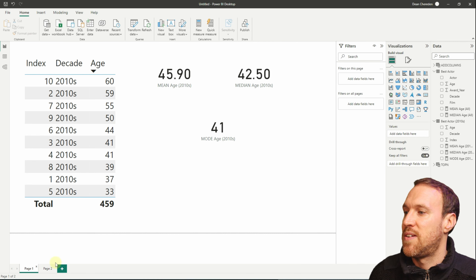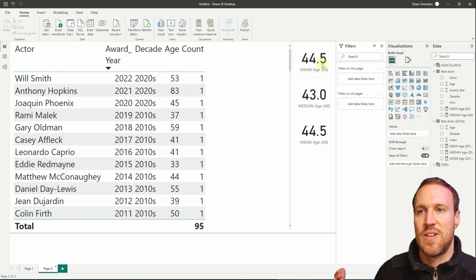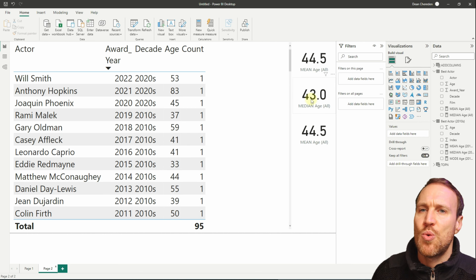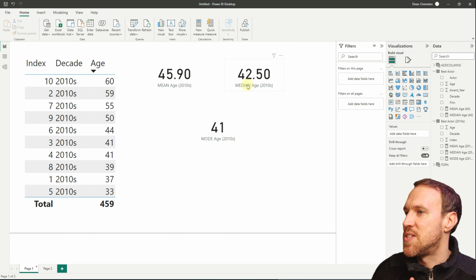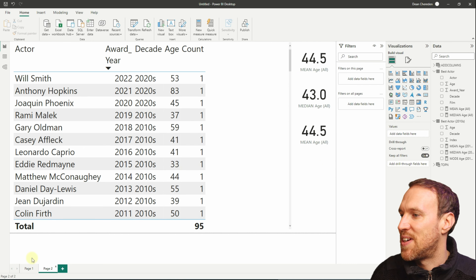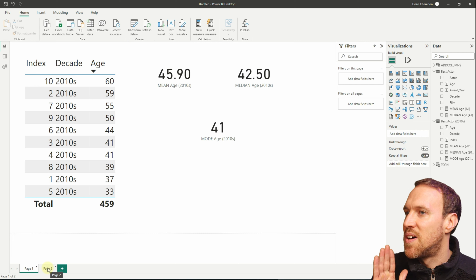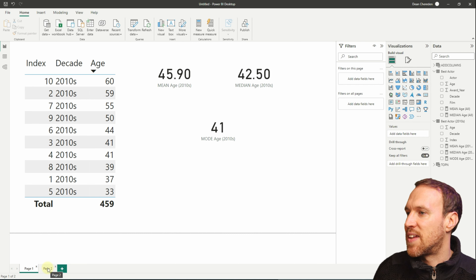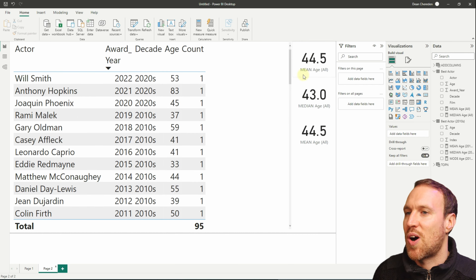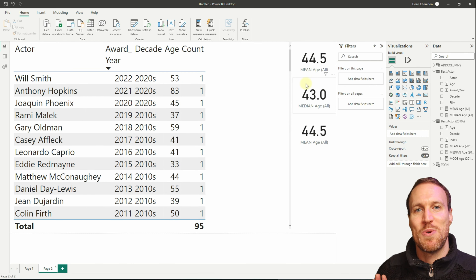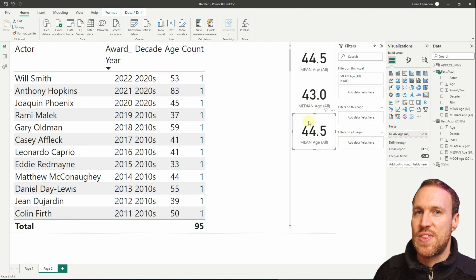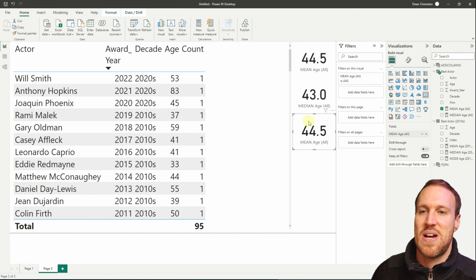The mean for the 2010s was 45.9, so all-time Best Actor winners are actually younger on average. Looking at the median, the 2010s median is only about half a year higher than the all-time median. This shows how the median removes the effect of outliers — older or younger extreme ages can skew the mean, while the median gives a better sense of the true middle point. Using both together helps you spot spread and deviation in your dataset.